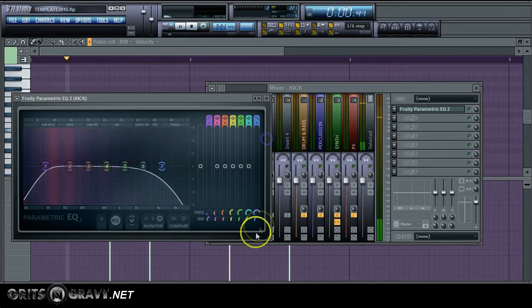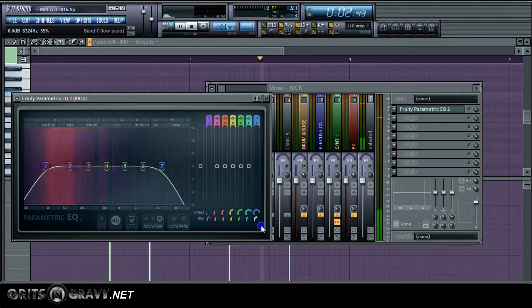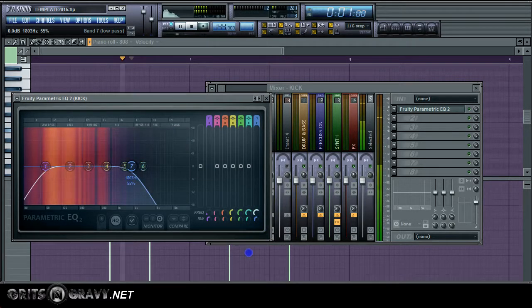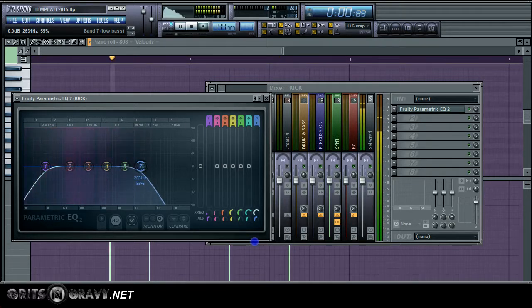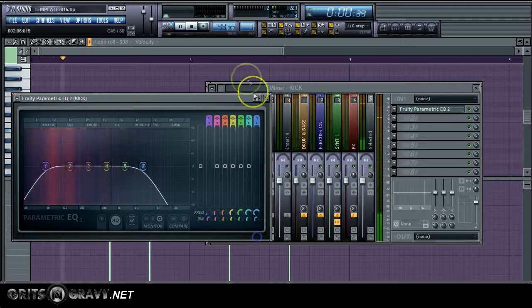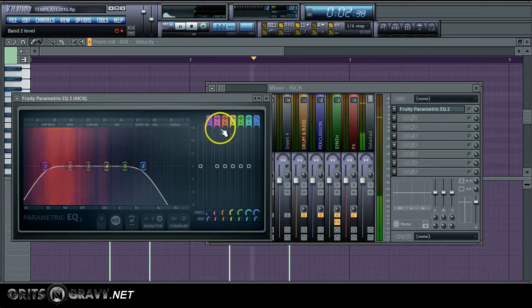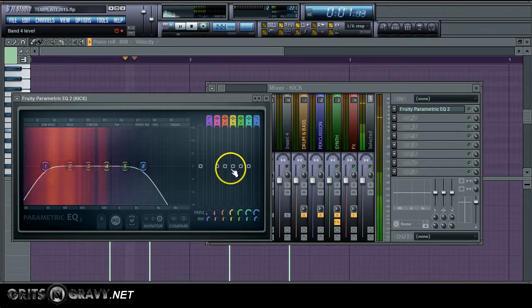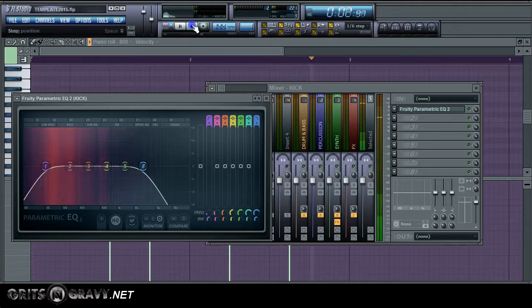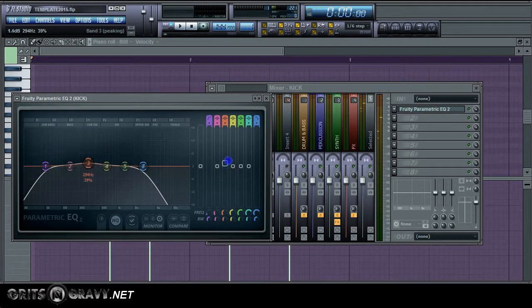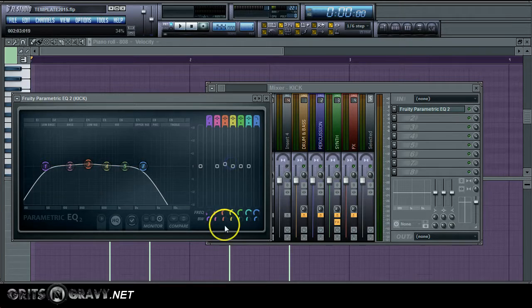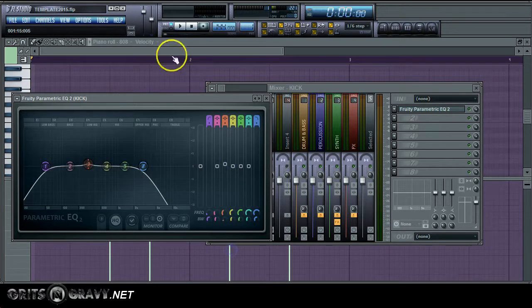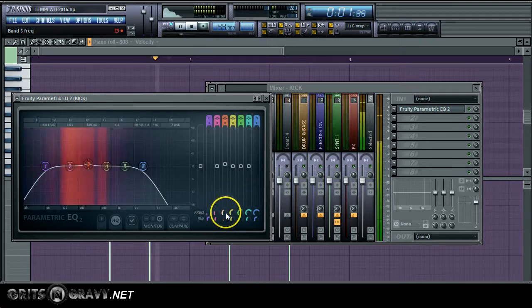I'm going to bring the high end. I'm going to cut that out because there's like some air on this kick drum. Depending on your sound, you might not have to do this. Next thing I'm going to do is I'm going to bring this up by about one decibel.